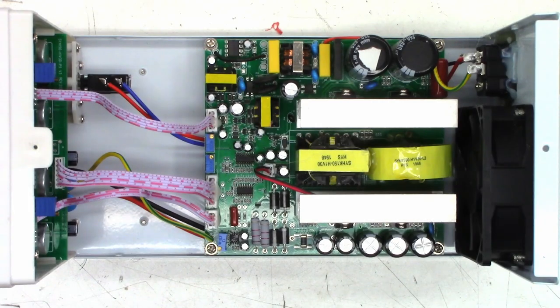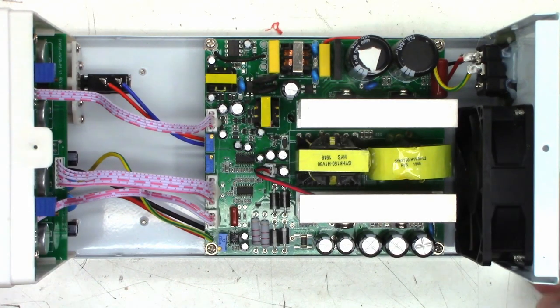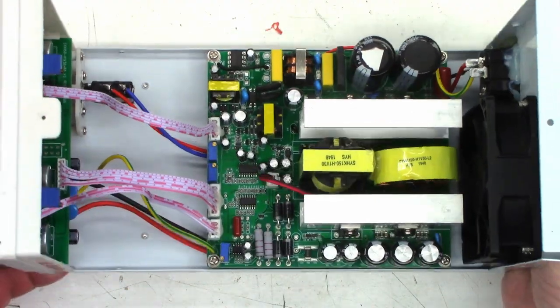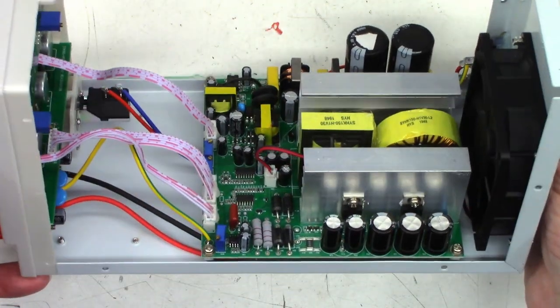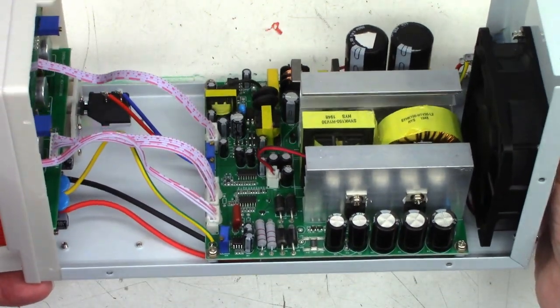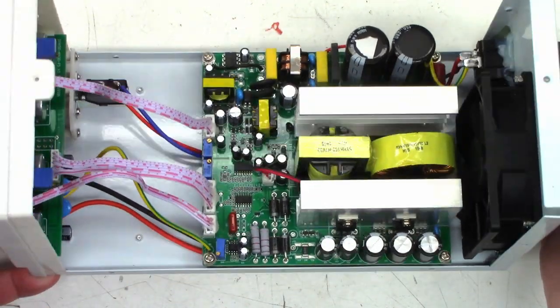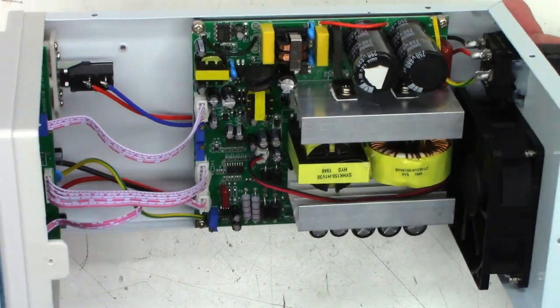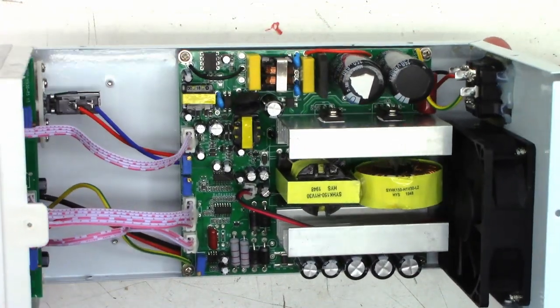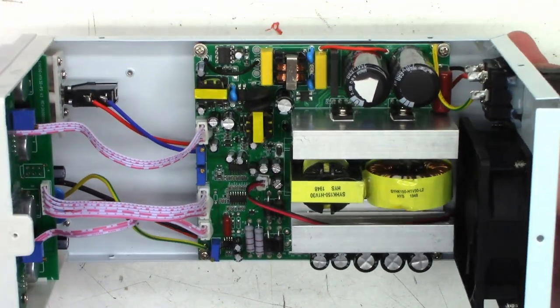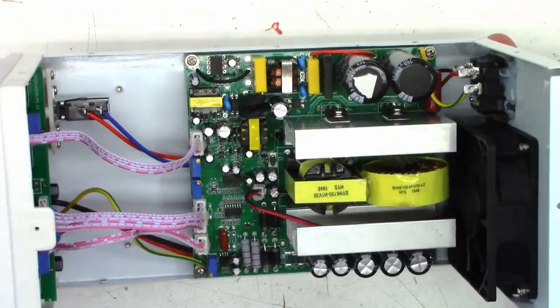Okay, so there is the internal view of the unit. Just a basic switch mode power supply. A couple of diodes on that side and probably a couple of FETs over here on this side.